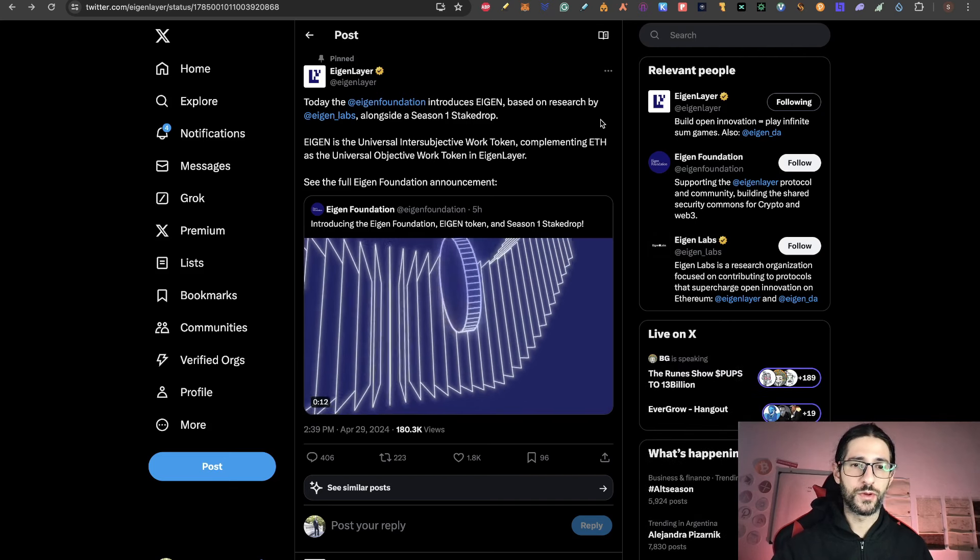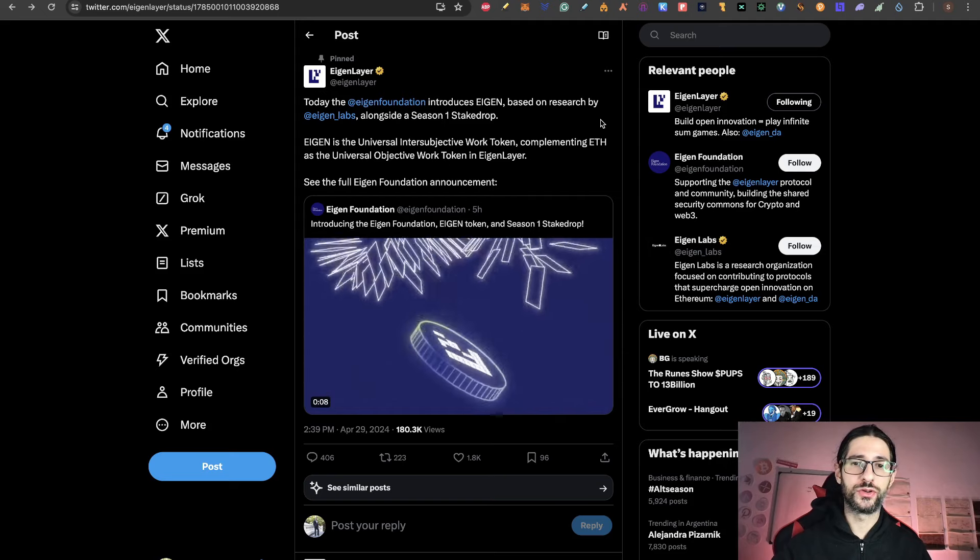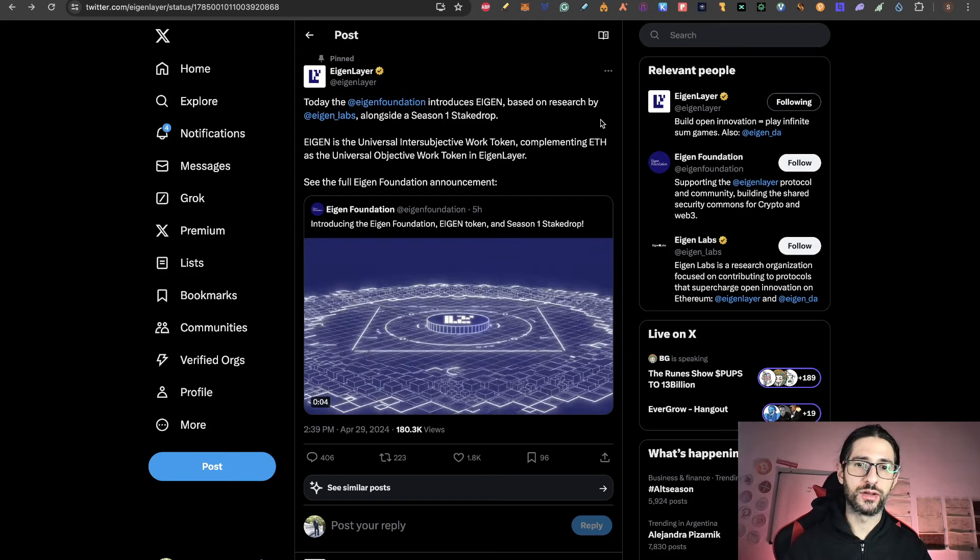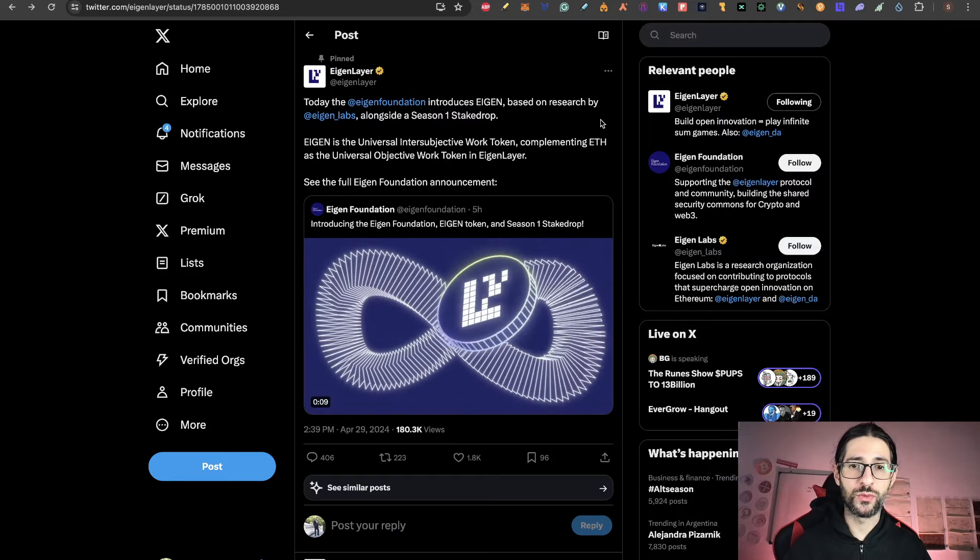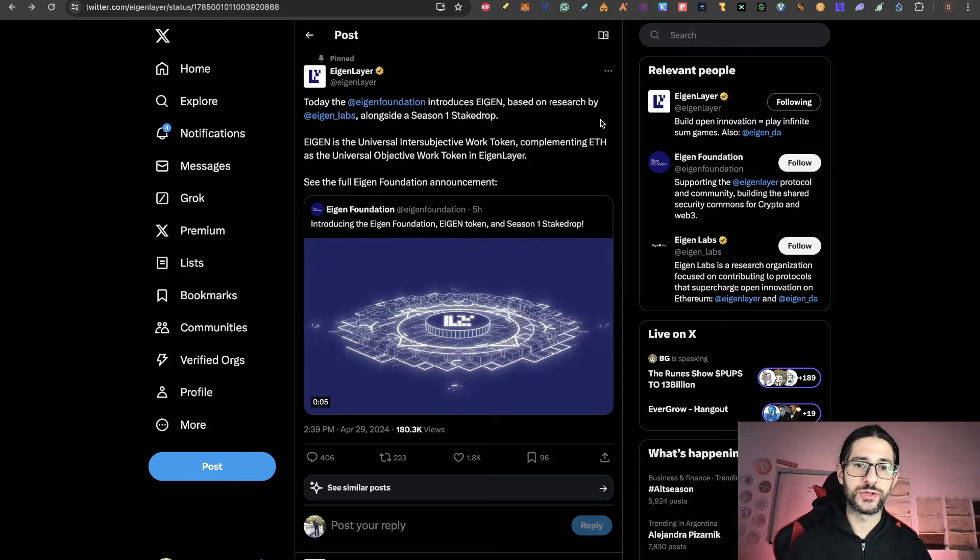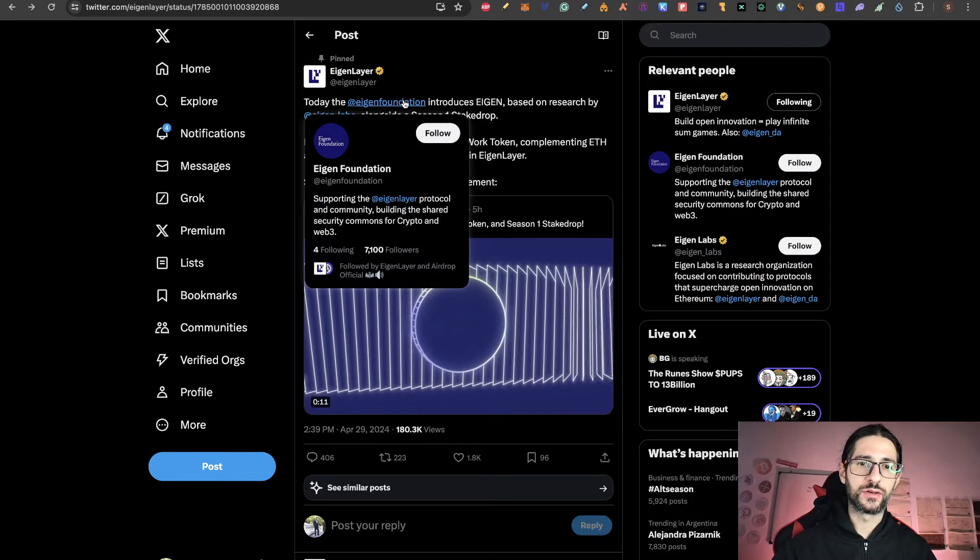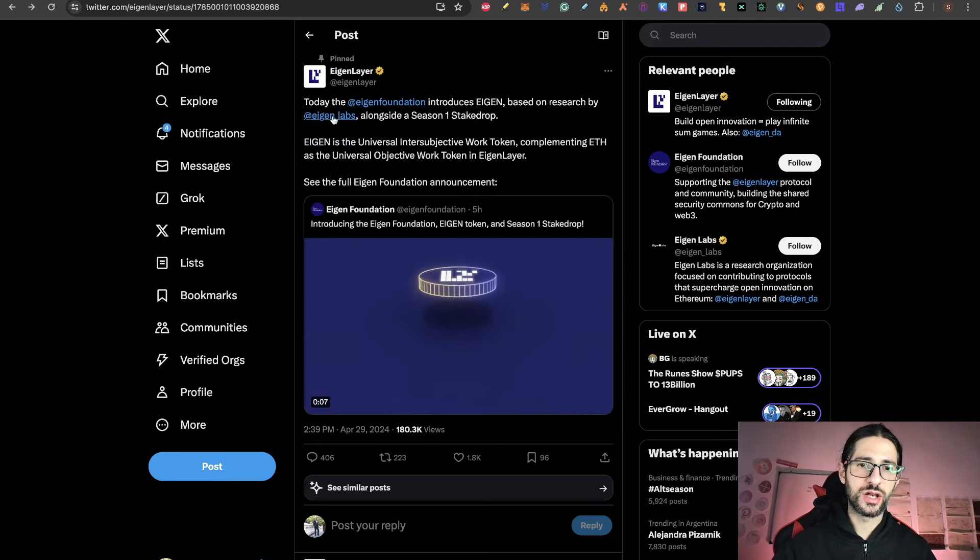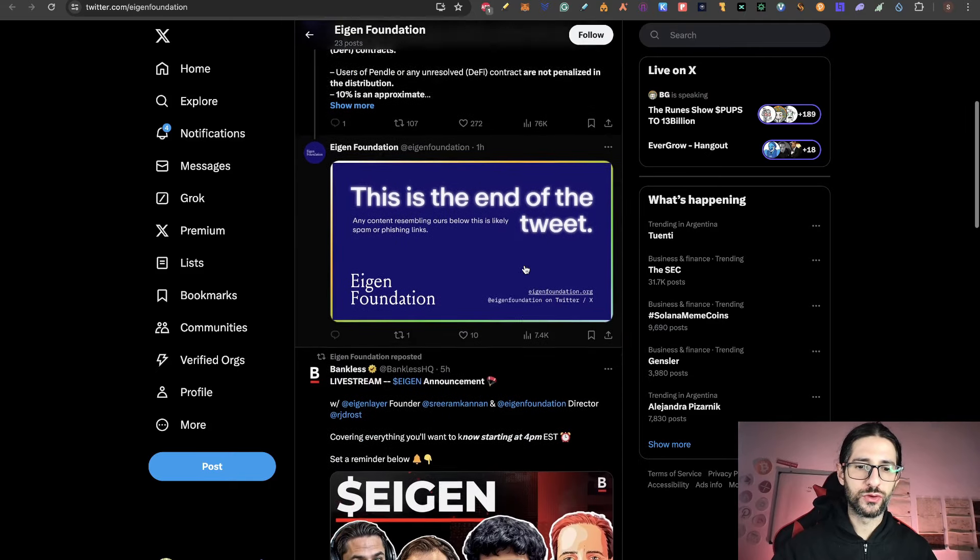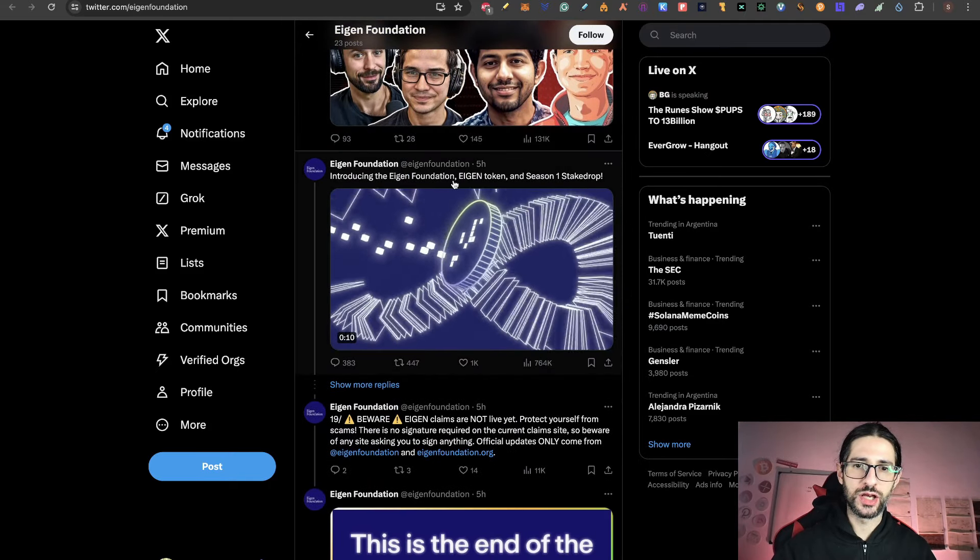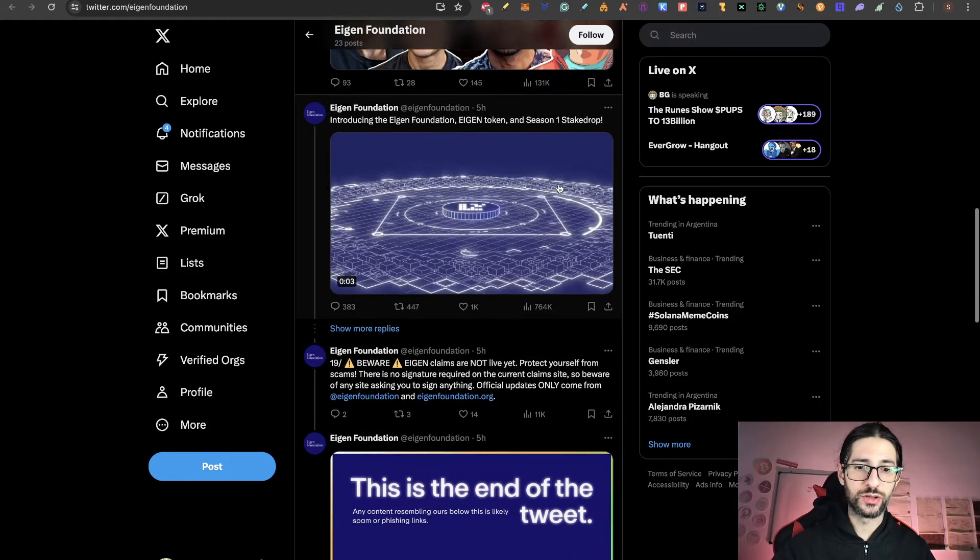So this is from the official Twitter account. Today the Asian Foundation introduces Asian based on research by Asian Labs alongside a season one stake drop. Asian is the universal intersubjective work token complementing Ethereum as the universal objective work token in Asian Layer. And as you can see, their target here is Asian Foundation and Asian Labs. And from the tweet of Asian Foundation, if you scroll down here, you can see introducing the Asian Foundation, the Asian token and the season one stake drop.